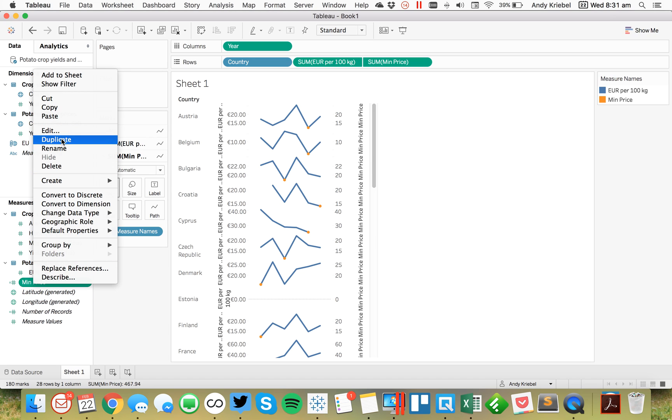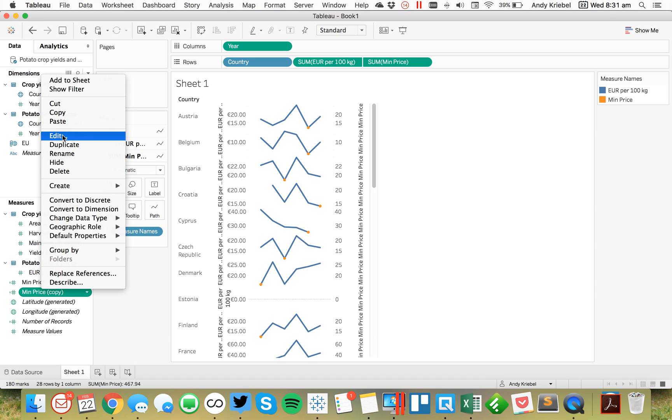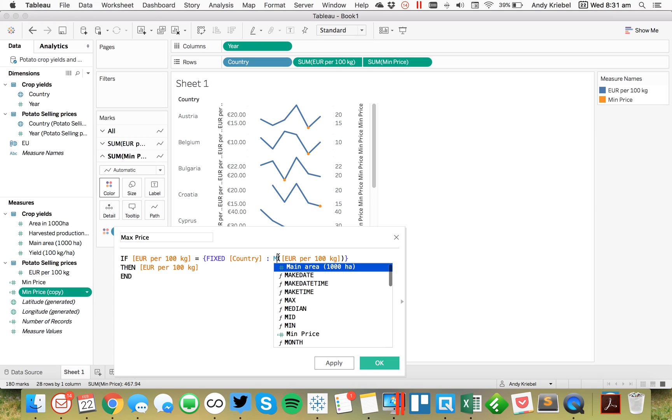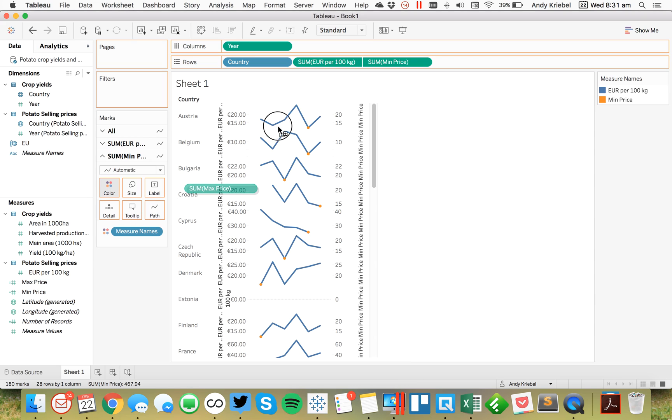So to get the maximum, I'm just going to duplicate that. Call this one maximum price. And all I need to do is change my minimum to maximum in my calculation. Hit OK.